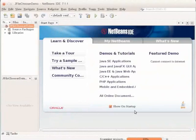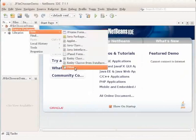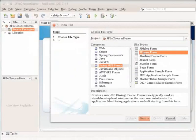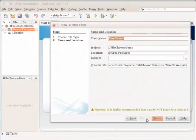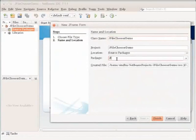Here we will create the JFrame container and add a few components to it. Right-click on the source packages node. Choose New, Other. Choose the Swing GUI Forms category and the JFrame form type. Click Next. For class name, type JFileChooserDemo. In the package field, type JFileChooserDemo.resources.